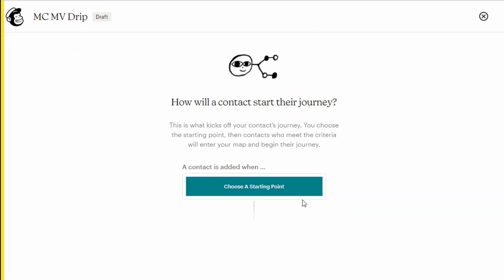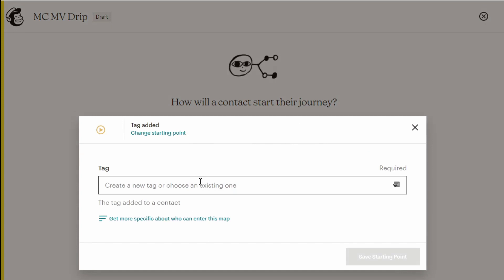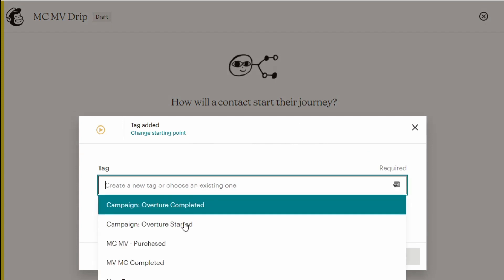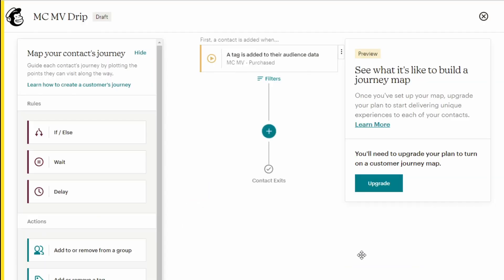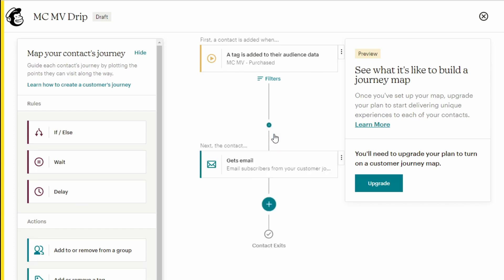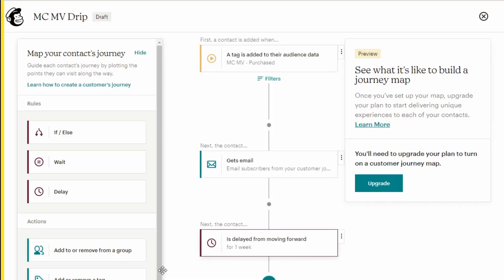Remember that we're going to base this on when they signed up to the product and you already have a tag for this. So choose your starting point of tag added. Choose your tag, which is when they're purchased and save starting point. When they're purchased, they would have got a welcome email. You can add this to the same sequence. So they've purchased, send them a welcome email, add a delay action of one week, send them another email to say the module has dropped, add another delay action, send them another email and so on.